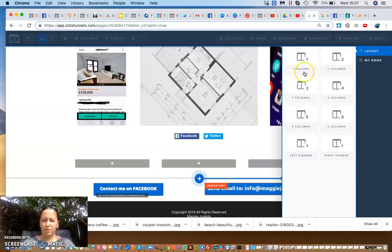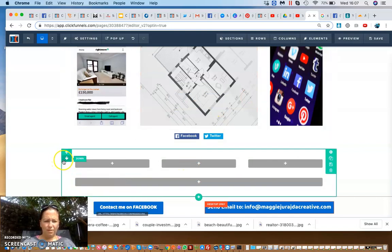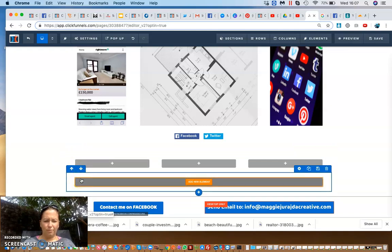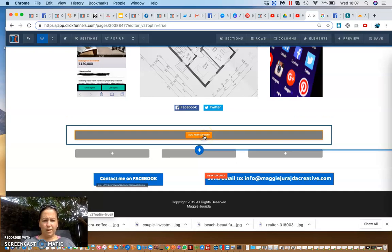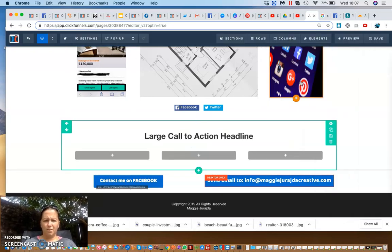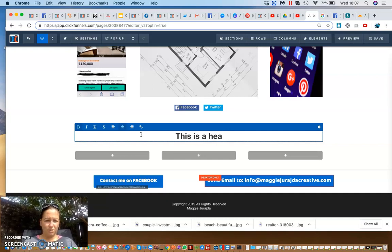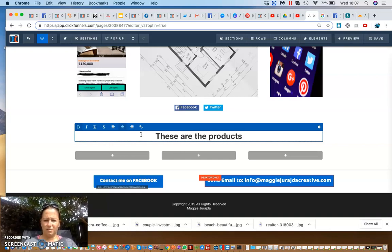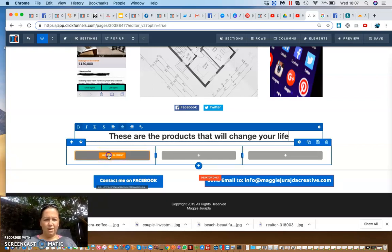For just a heading, I would choose one column. The blue row has arrows at the top-left corner, so clicking the top arrow moves it up. Then I click 'add new element', add a headline, and type something like 'these are the products that will change your life', or whatever you want to call it.